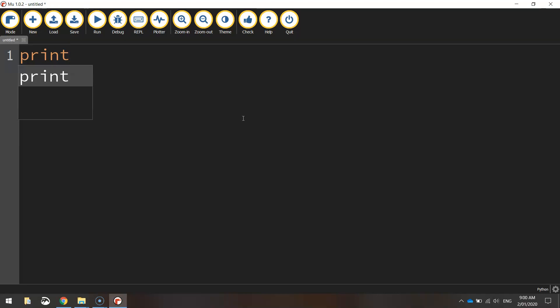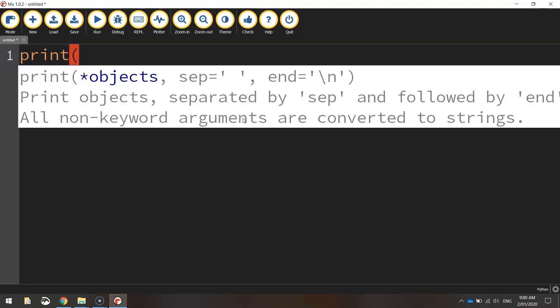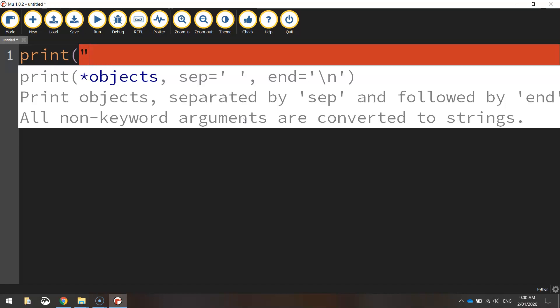After we've written the word print, we need to open up a set of brackets, and usually we put double quotation marks in and write a message such as hello world.